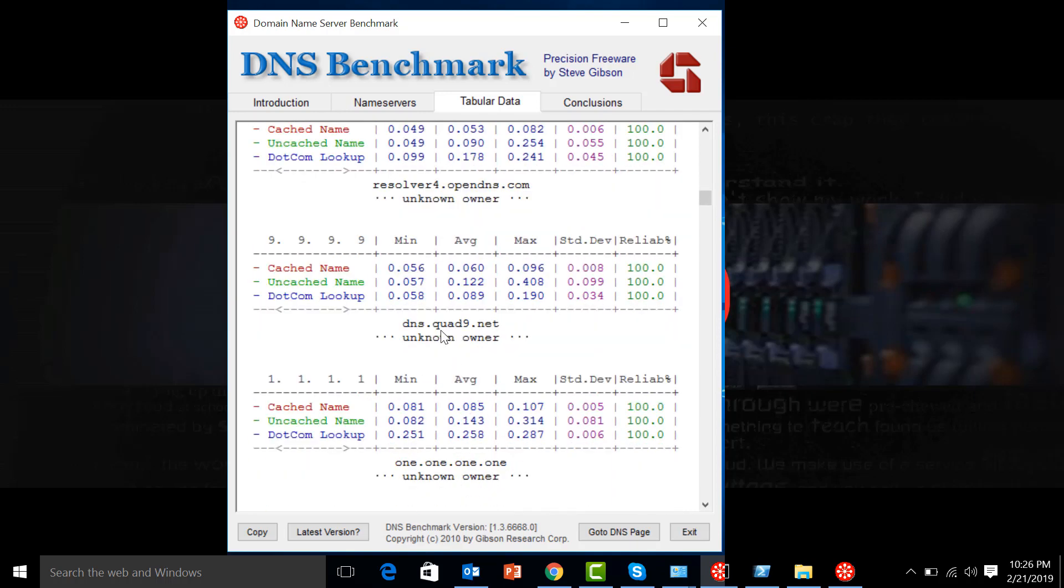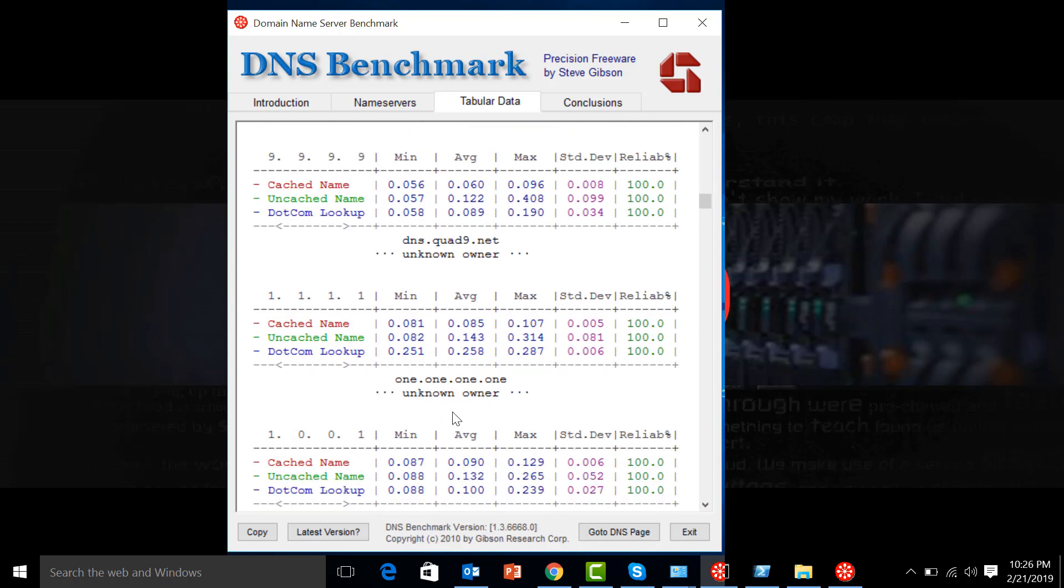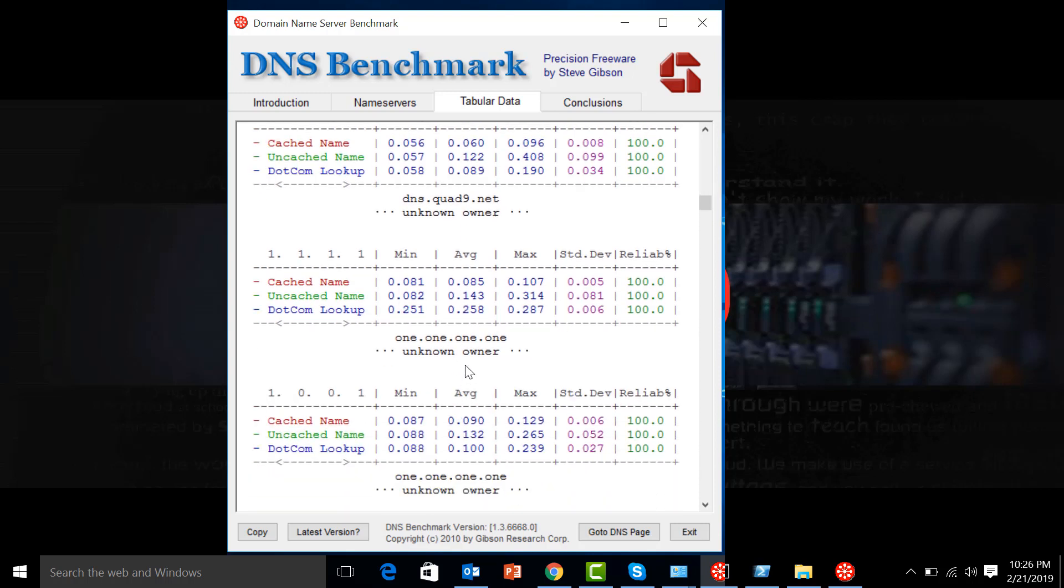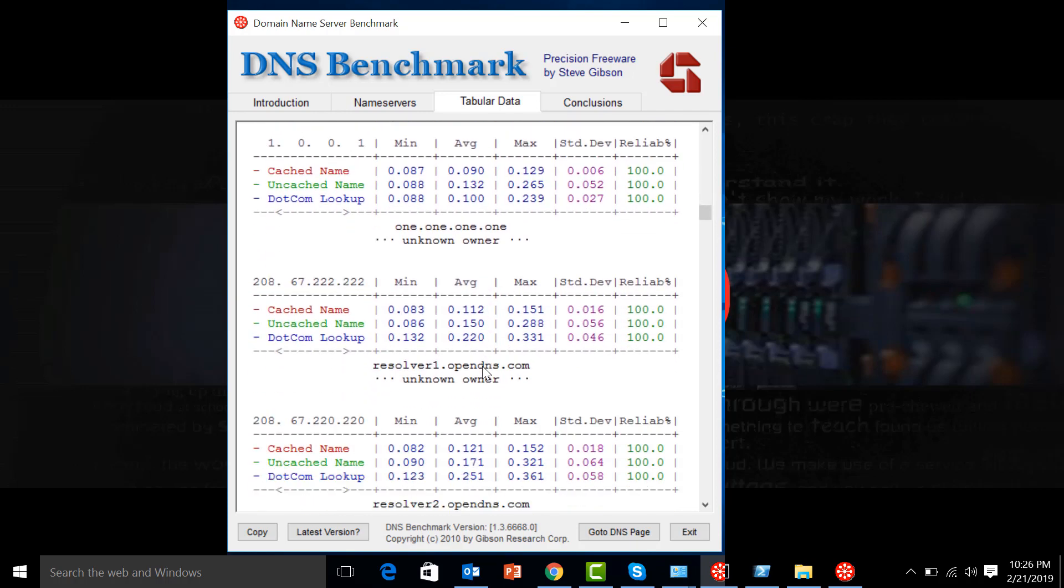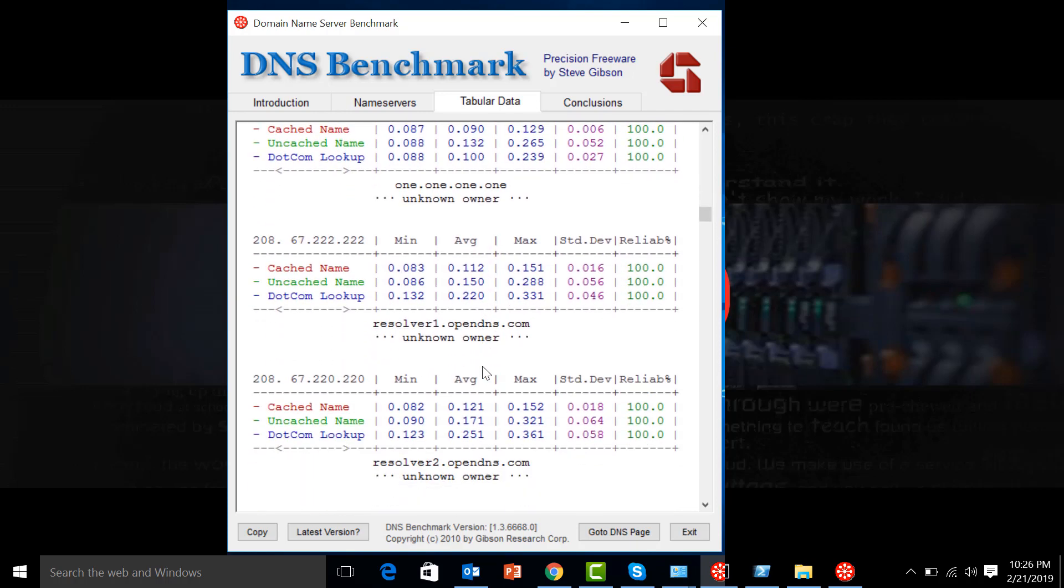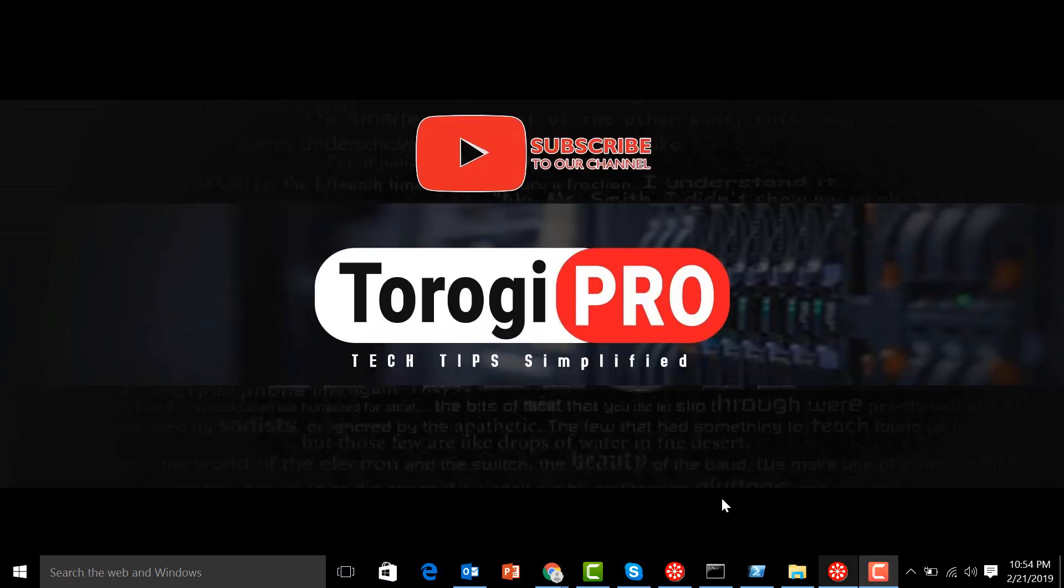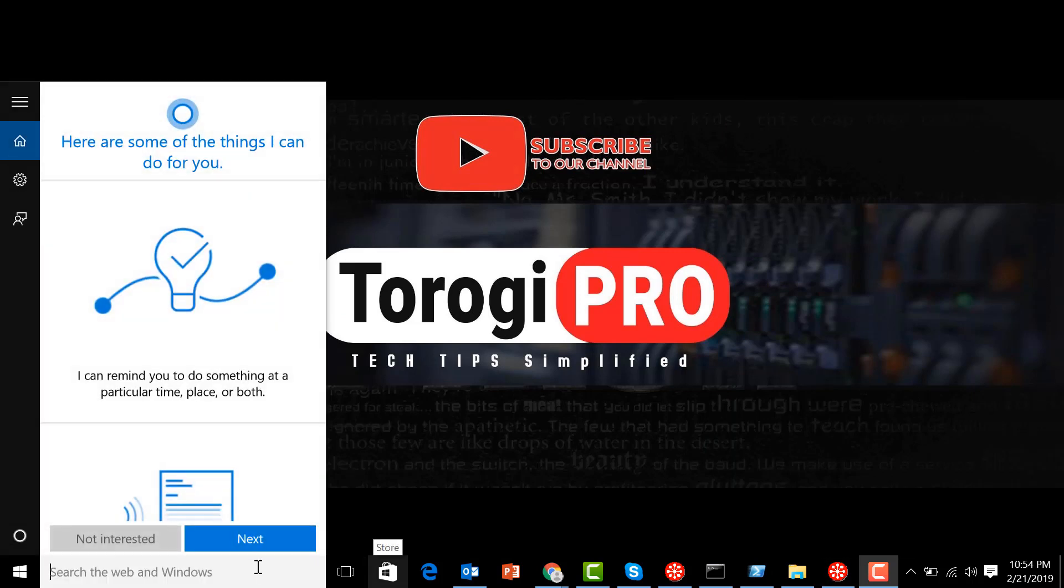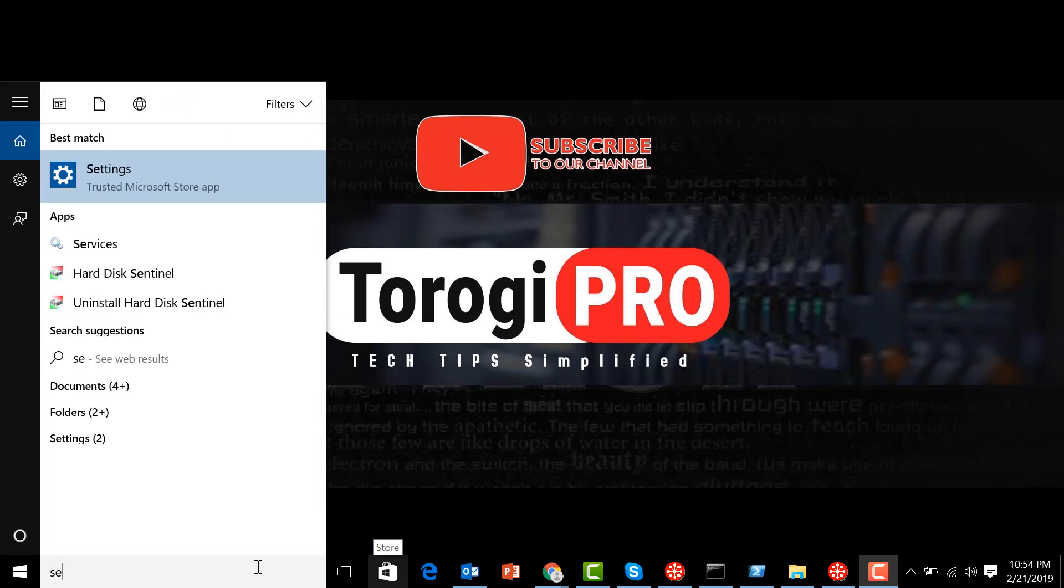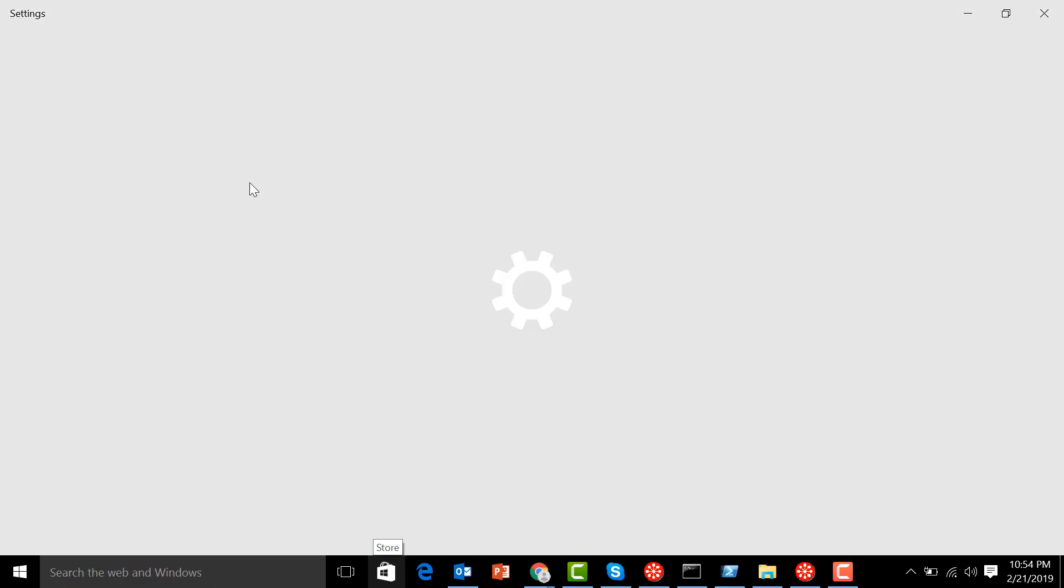Now let's get that DNS server IP address and go change our DNS server settings so that we can optimize our internet connection on our computer. Just go ahead and type 'settings' in your search bar, then go to Network and Internet.